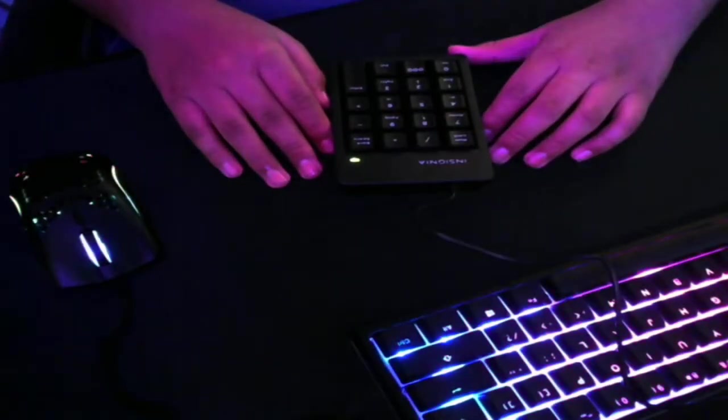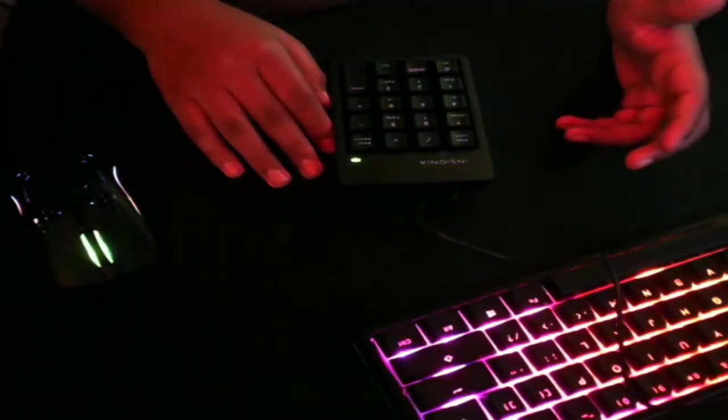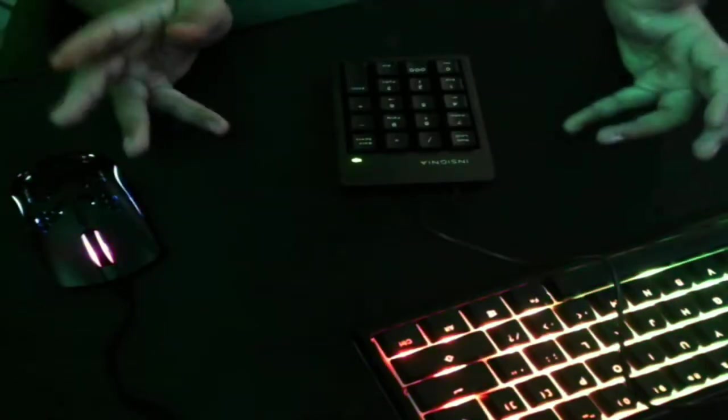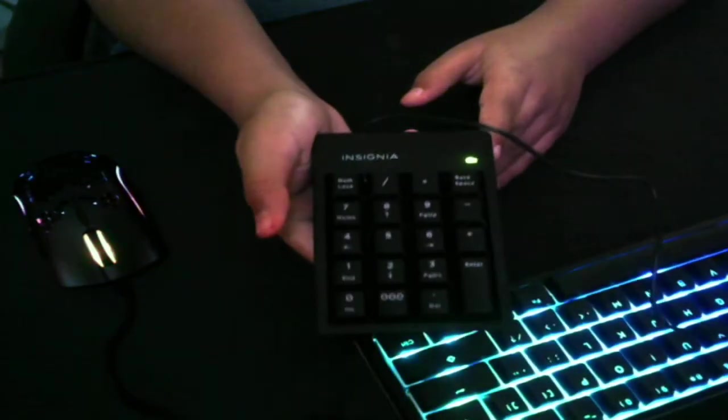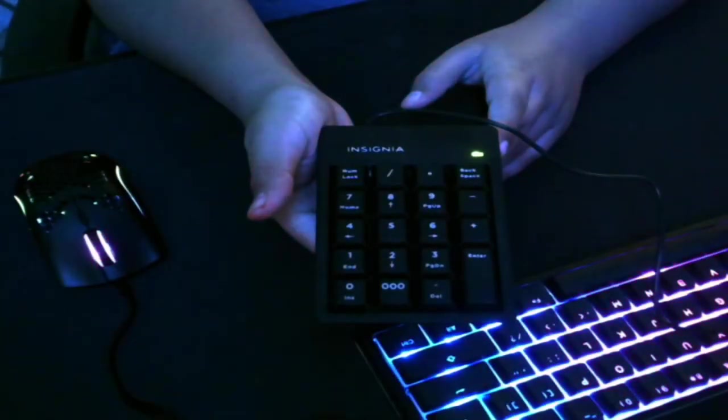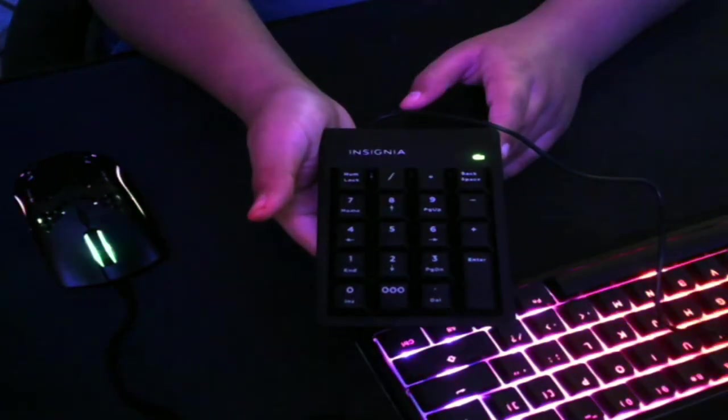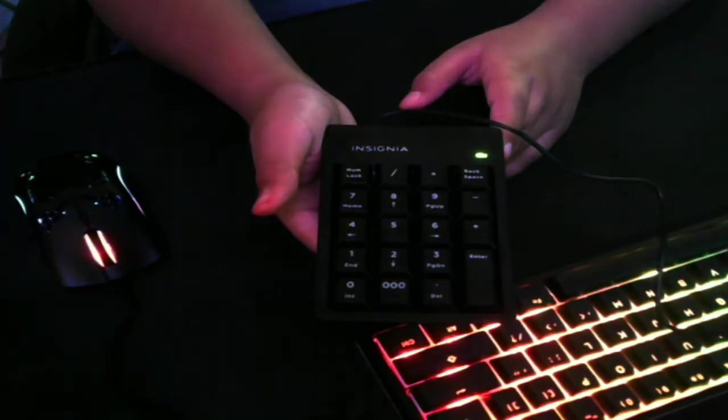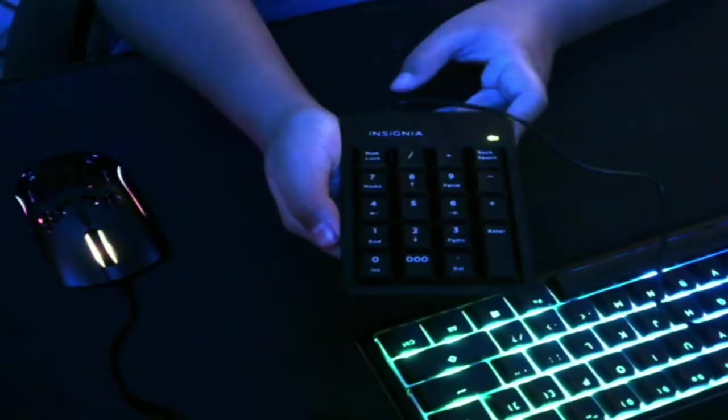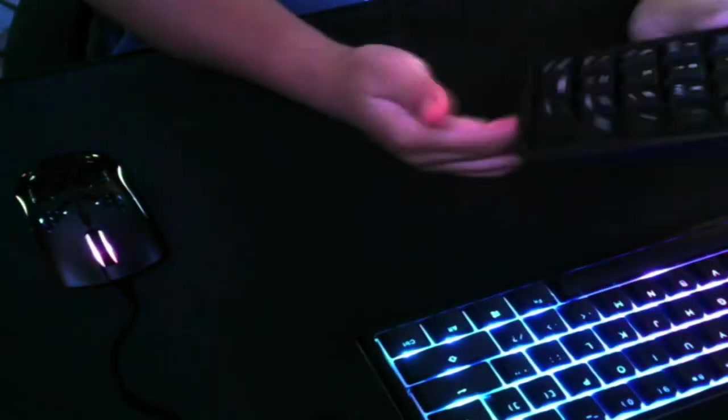Yo what's up guys, this is the Actuals and welcome back to another quick video. If you guys were in my last live stream, you know I was talking about this - this is the Insignia keypad. I want to show you guys the importance and why this is actually a really cool thing. You might just think it's just a numpad, it's kind of useless, well let me give you some reasons on why I think it's actually the opposite.